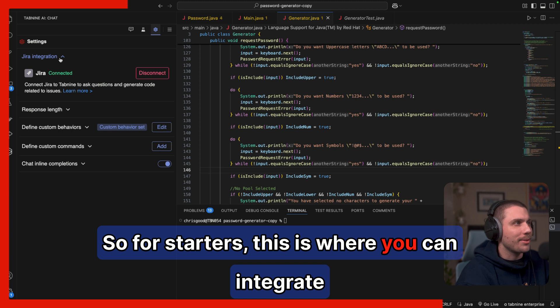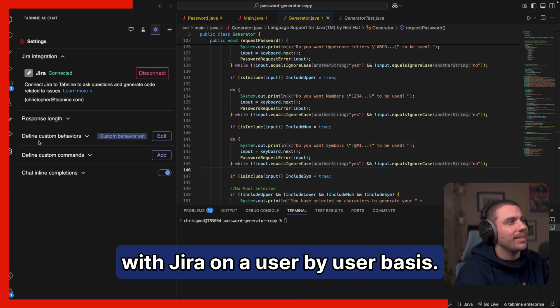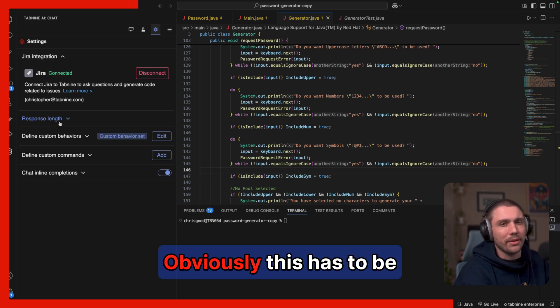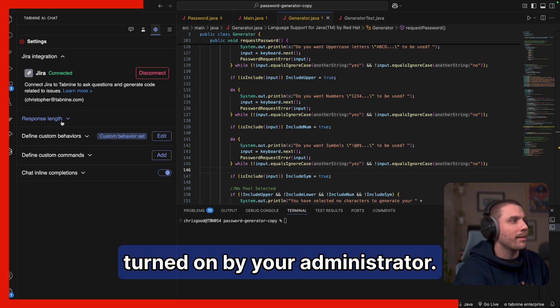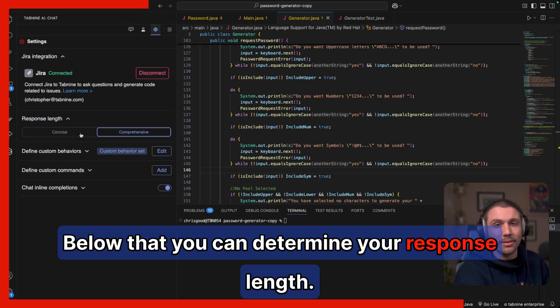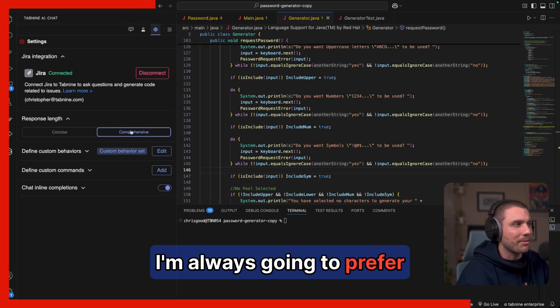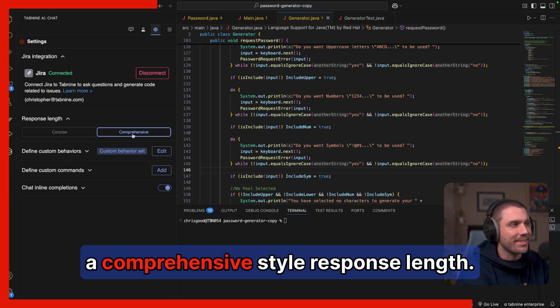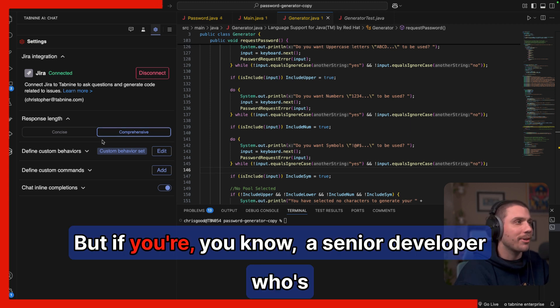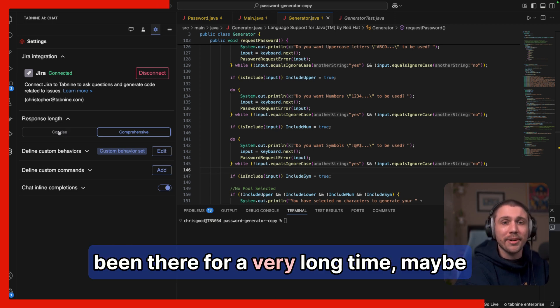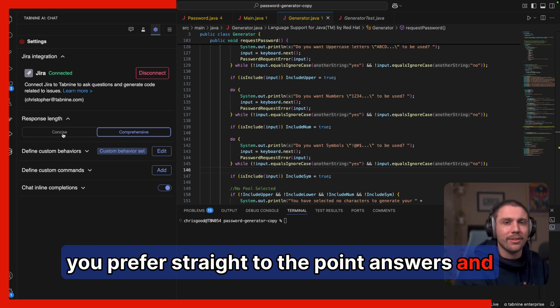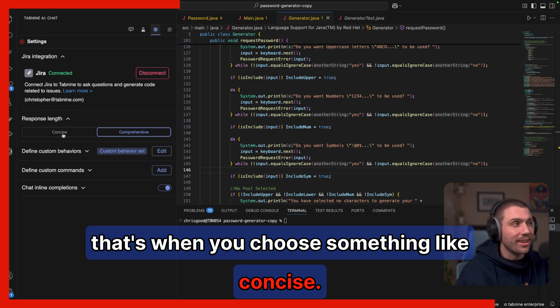So for starters, this is where you can integrate with Jira on a user by user basis. Obviously, this has to be turned on by your administrator. Below that, you can determine your response length. So every day is a school day for me, I'm always going to prefer a comprehensive style response length. But if you're a senior developer who's been there for a very long time, maybe you prefer straight to the point answers. And that's when you choose something like insights.